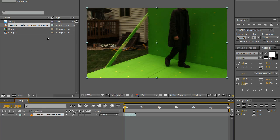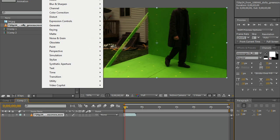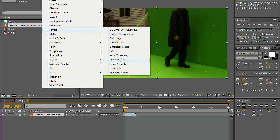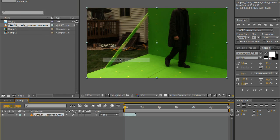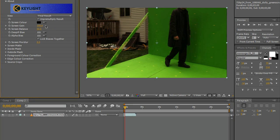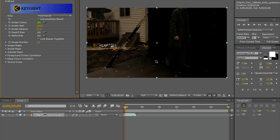Make sure the video is selected, then go into Effect, Keying, and Key Light 1.2. Then we will select Screen Colour with the special little pick tool and pick a nice bright colour, a mix of the darks and lights. Select.